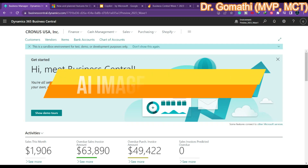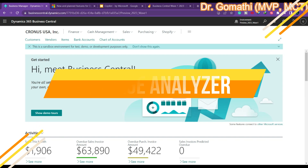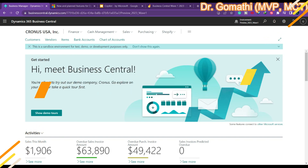Hi everyone. In this video, let us discuss the image analyzer, AI-generated item descriptions, and image analytics, which is a new feature released in preview mode.